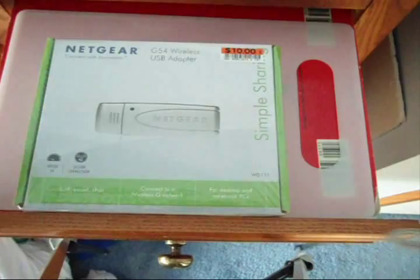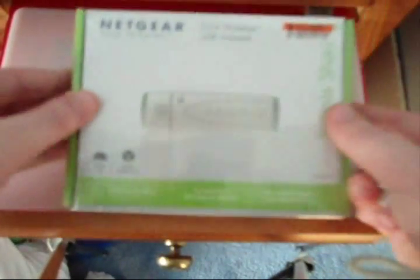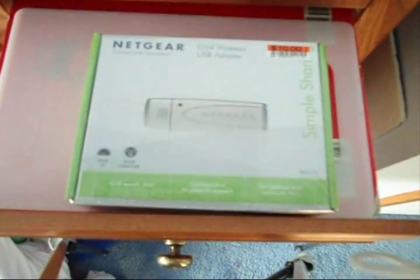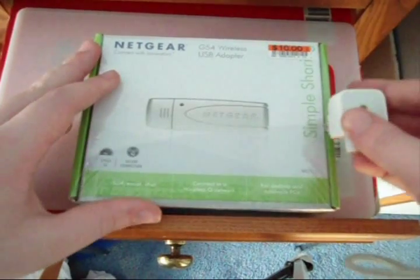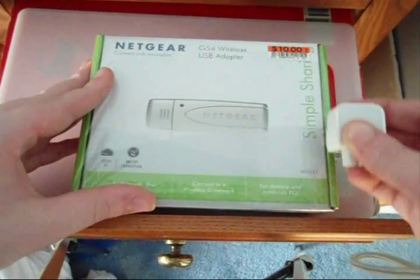So this is what it looks like. It's just a little USB wireless card. It's got a 54 megabits per second speed. Camera's not focusing. I got it for $10 at my local store.